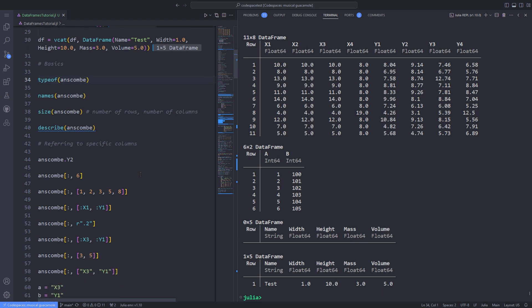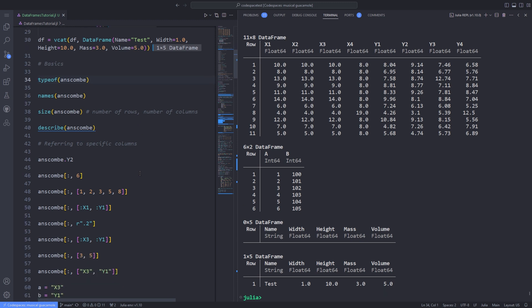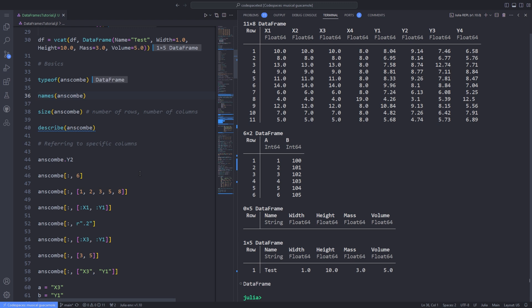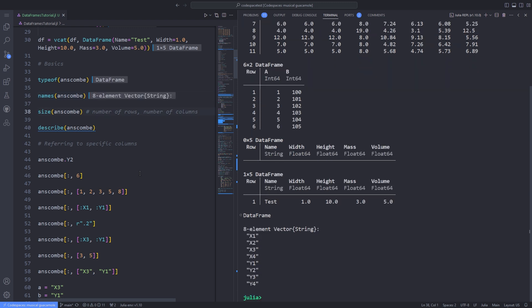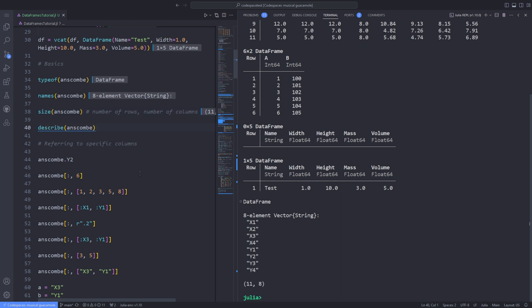You can get the type of the Anscombe variable using the typeof function, which returns DataFrame. To obtain a list of column names, use the names function. Another useful function is size, which returns the number of rows and columns. The describe function provides a quick overview of each column.